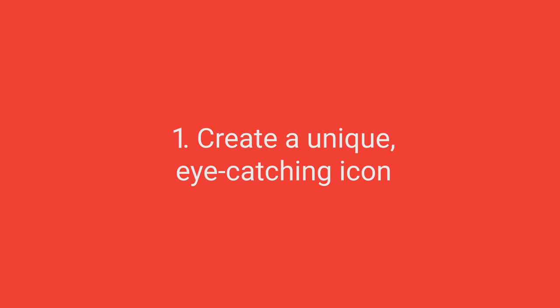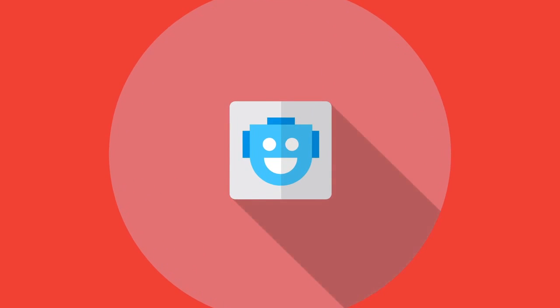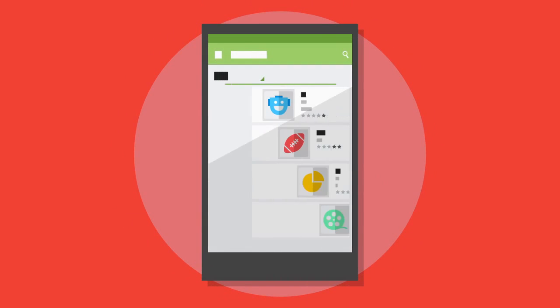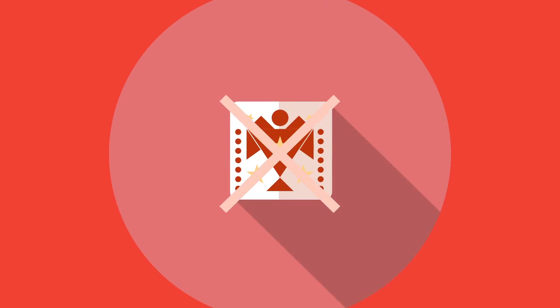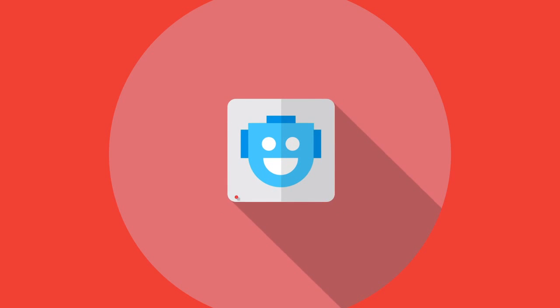Create a unique, eye-catching icon. A high-quality icon created by a graphic designer will make your app stand out in Play Store search results. Don't be too abstract. Reflect the purpose and character of your app or game. And remember, clean and simple often has the most impact.